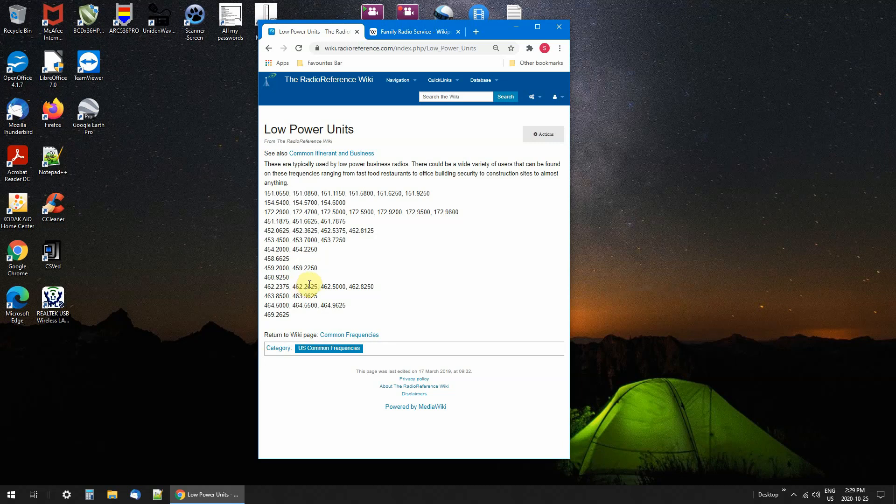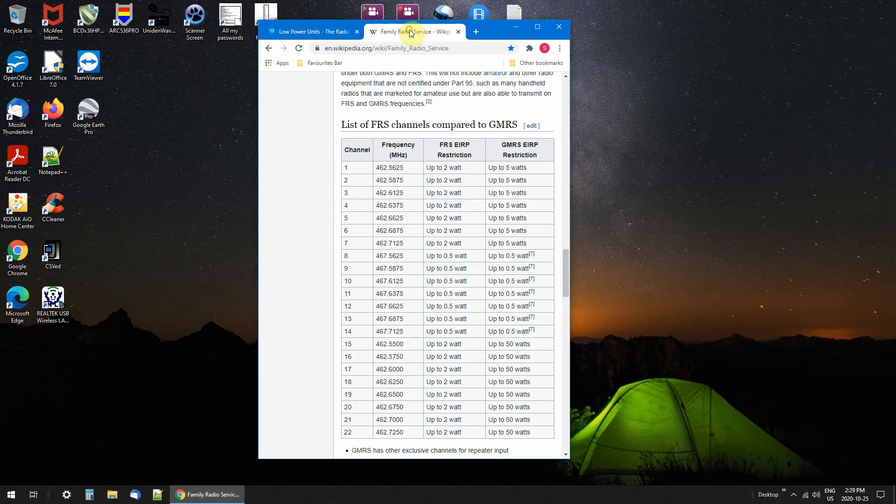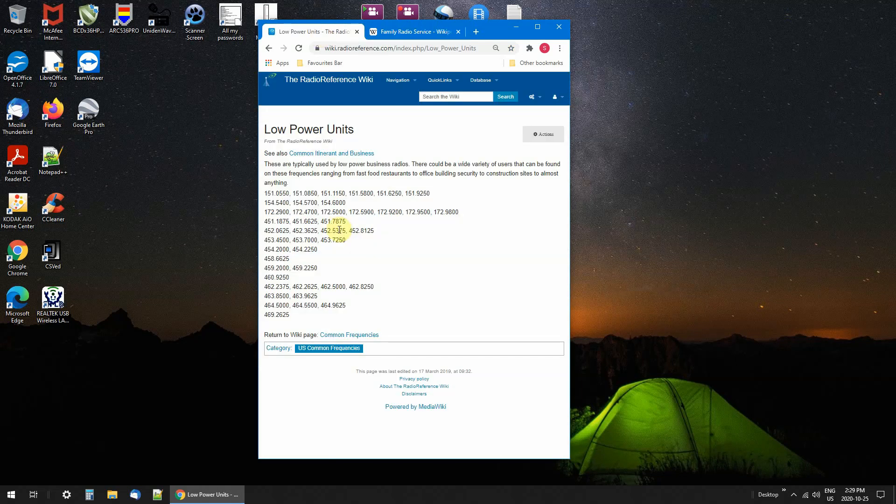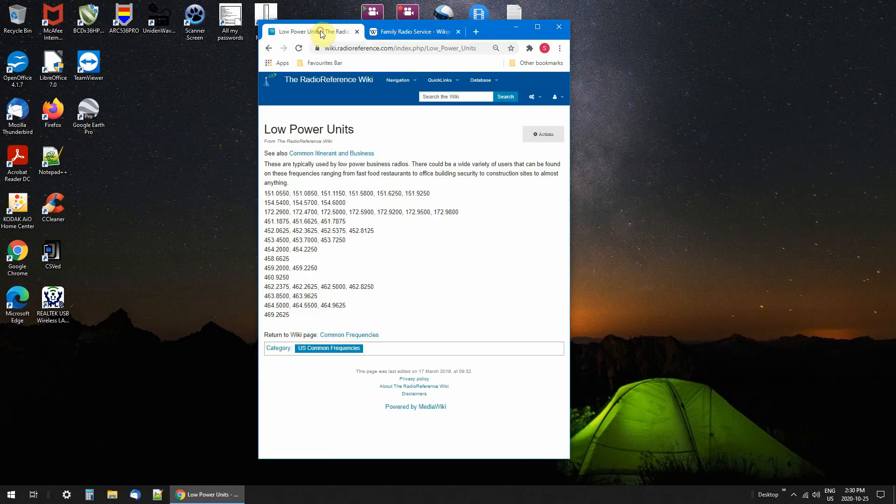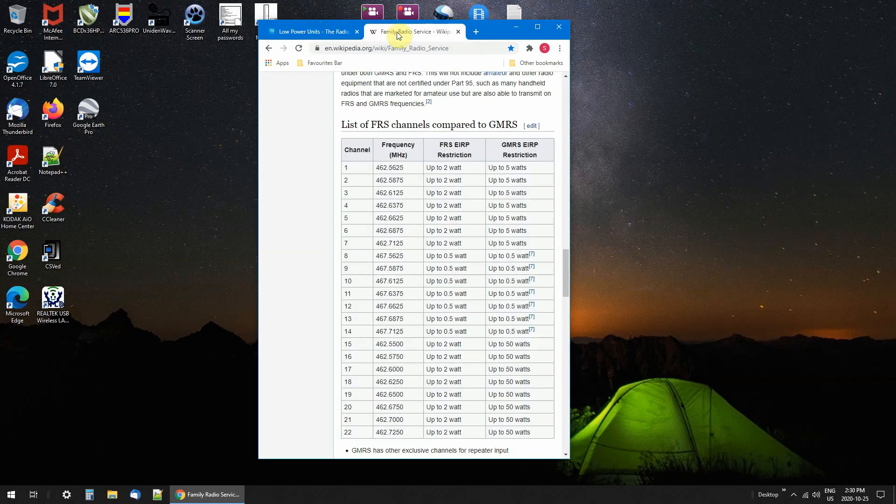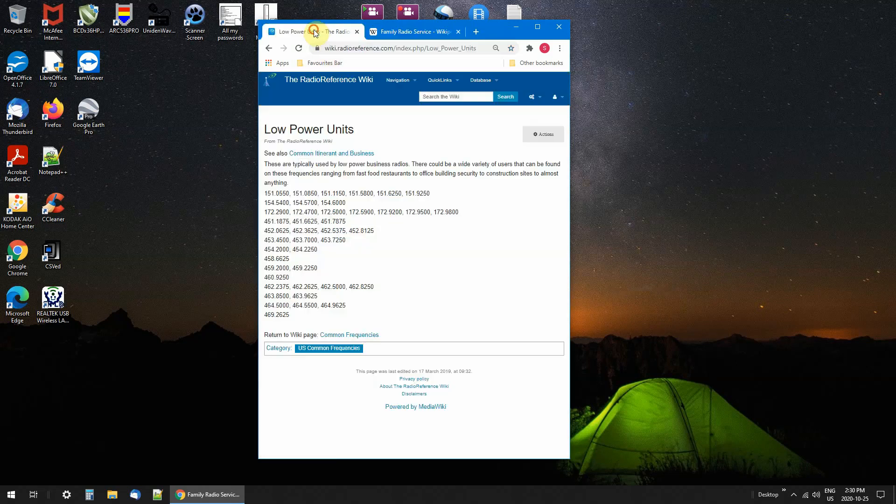These are the frequencies where you'll find a lot of people: fast food restaurants, building security, construction. Between these frequencies, you go through a construction site and you see people directing traffic with the stop and go slow signs. You'll find them using these. I found a lot of things around my area and when I travel I always put these in.